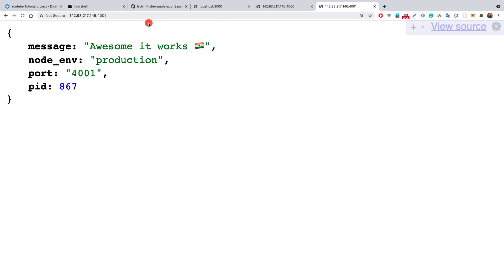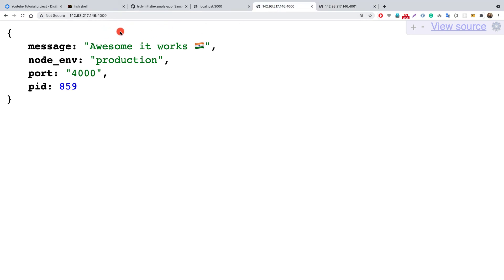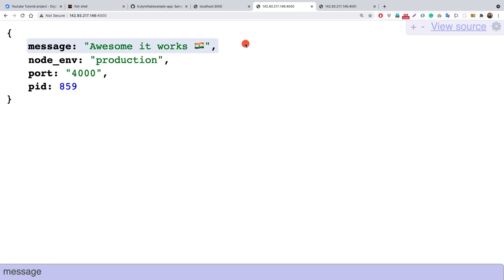You might be wondering why I used ports 4000 and 4001 specifically. Running Node.js applications and directly exposing them to the client is a double-edged sword — you should never expose your Node.js apps directly to the frontend. Instead, they should be reverse proxied using nginx. In the next video, I'll set up nginx as a load balancer to distribute traffic between these two instances so neither one handles all the client load alone.